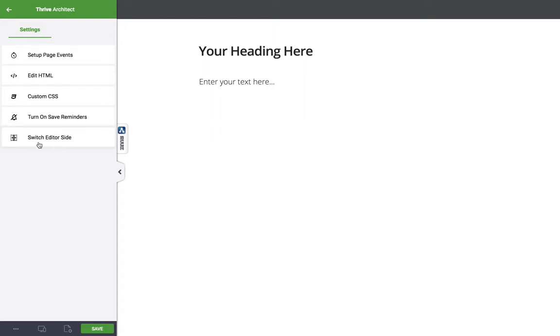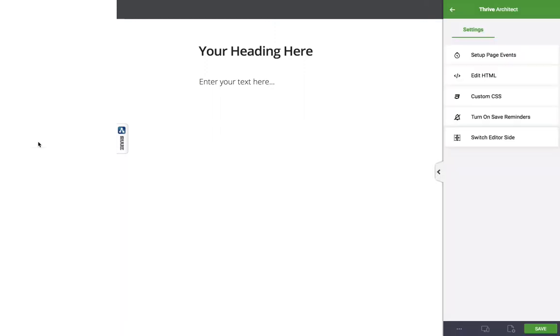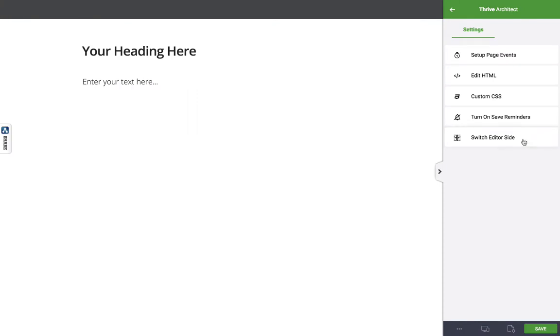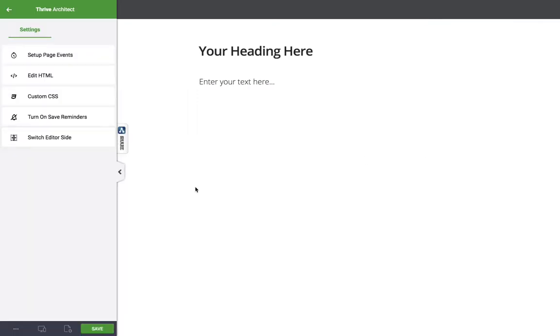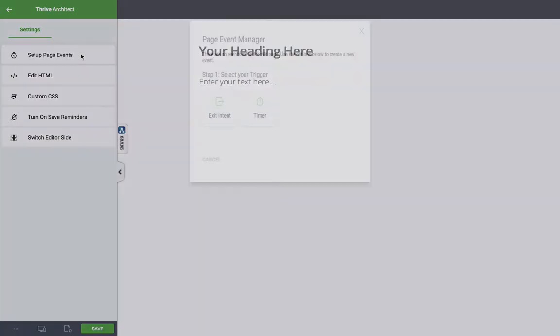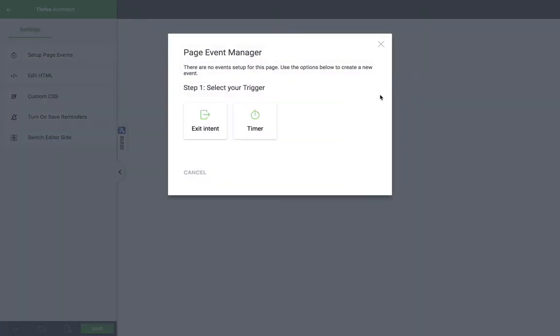If I click this, as you can imagine, it just switches my editor side. This is not new, this was in the old Thrive Content Builder. But something that is new is the way that page events are handled. By clicking this, it brings up a page events manager and this is a lot nicer. There's a lot fewer steps here to set up a page event.